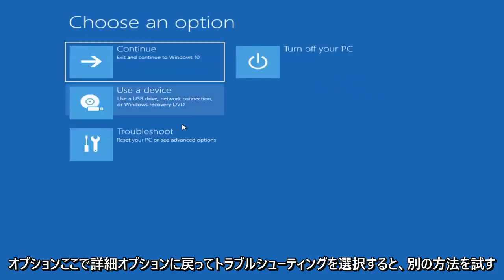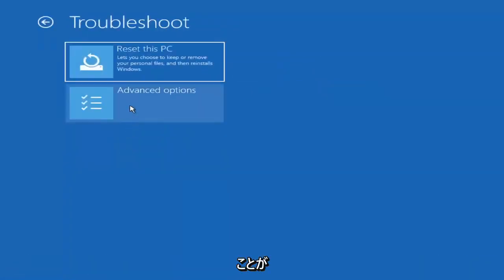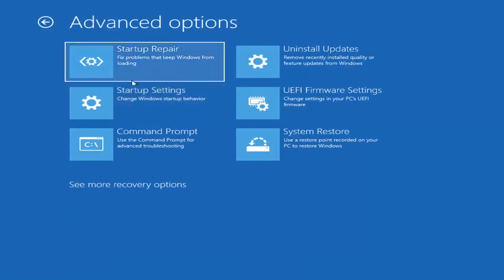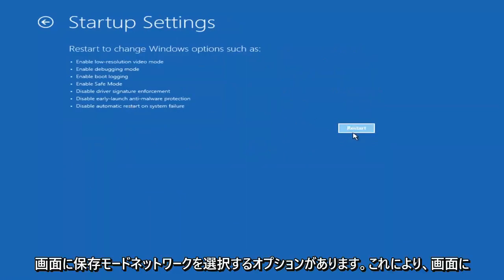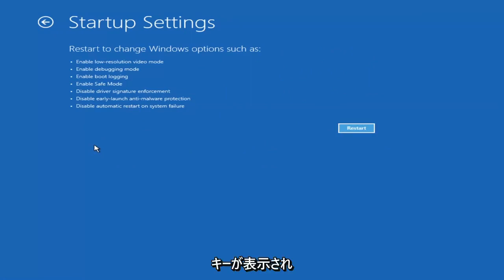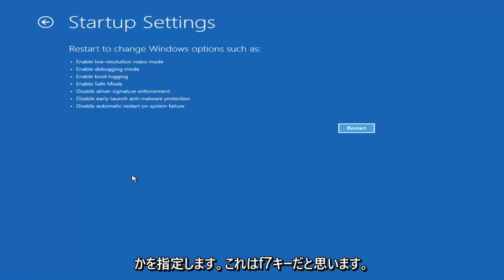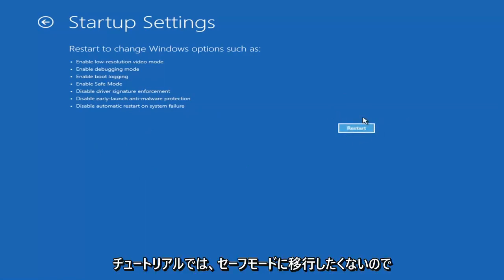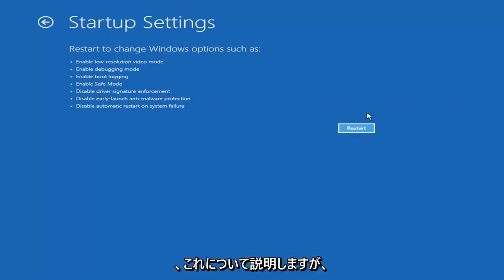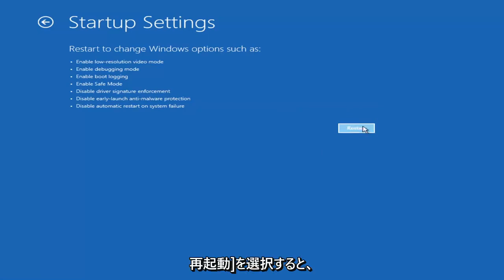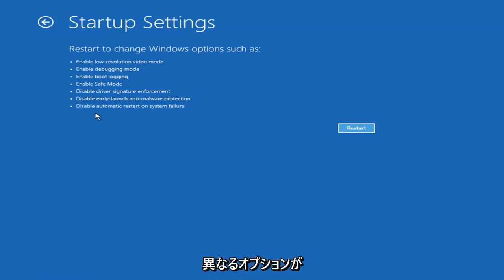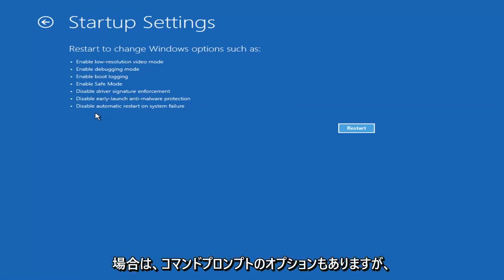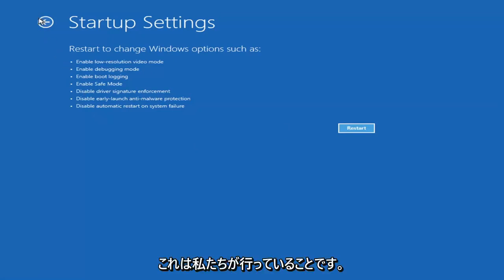If we go back into Advanced Options and then select Troubleshoot, we're going to go underneath Advanced Options again. You can go ahead and actually access safe mode by selecting Startup Settings, and then if you select the Restart button, you have the option on the screen to select Safe Mode with Networking, which will give you a key on the screen — I believe it's the F7 key. There's also an option for a command prompt too, but that's going to be something we'll cover later in this video.